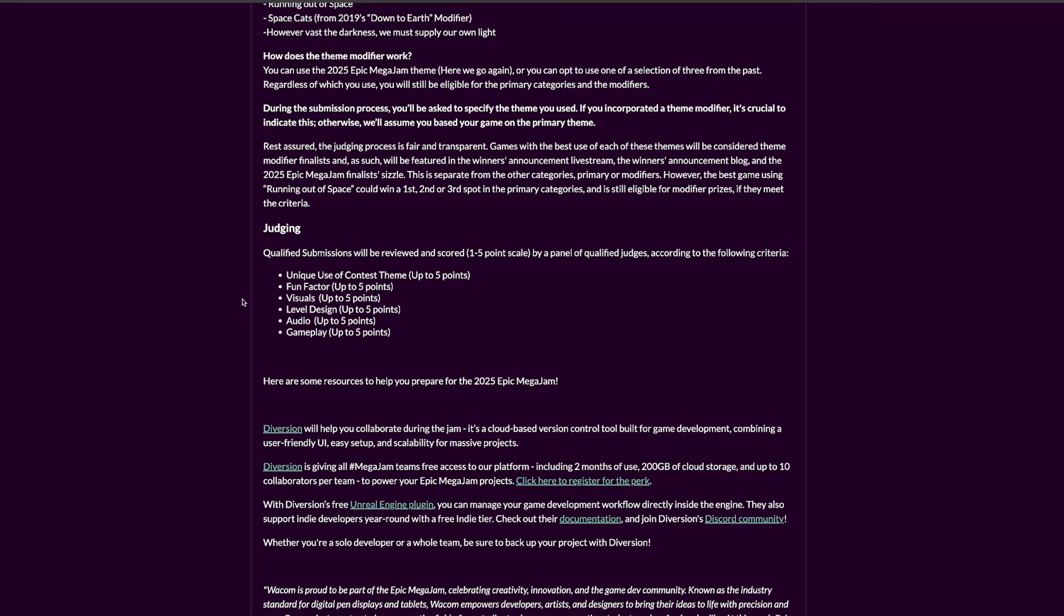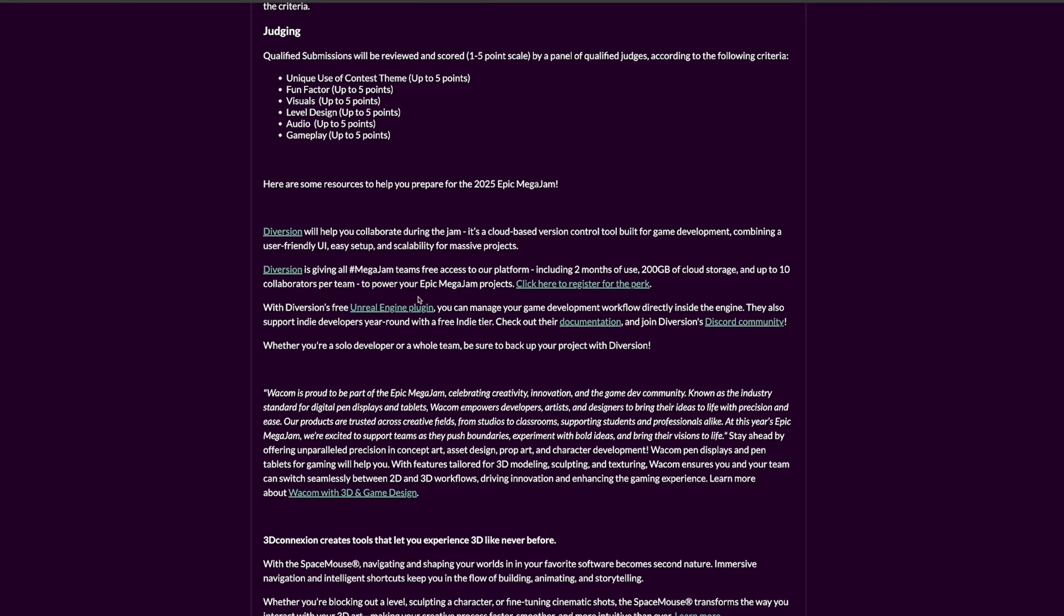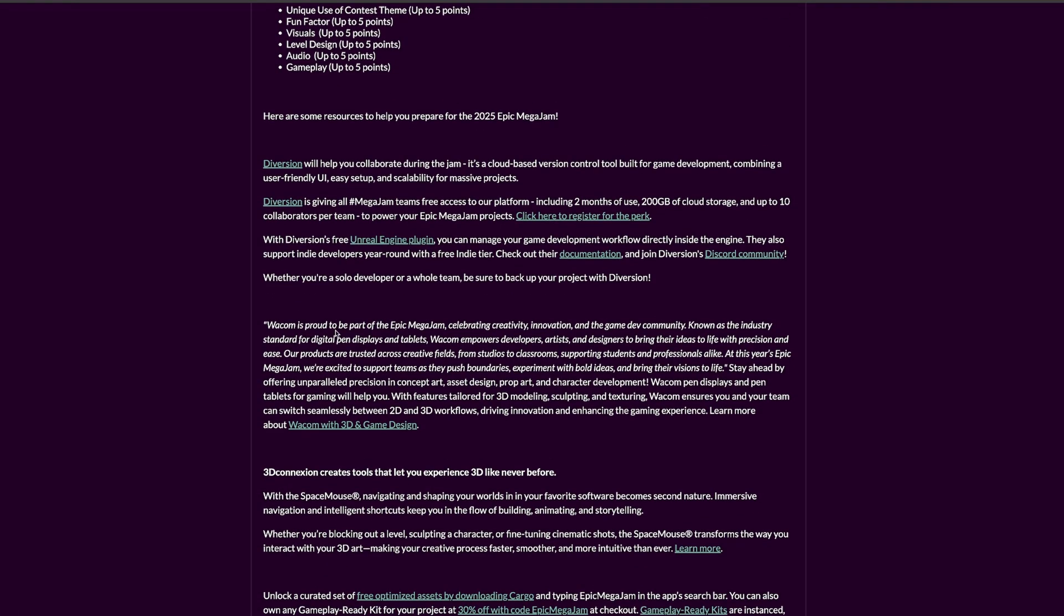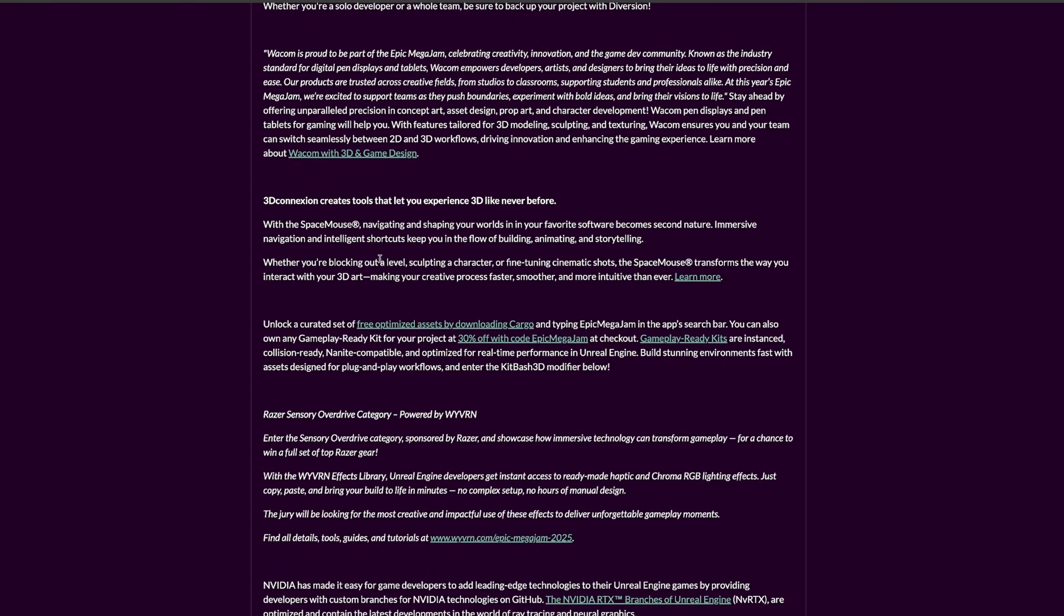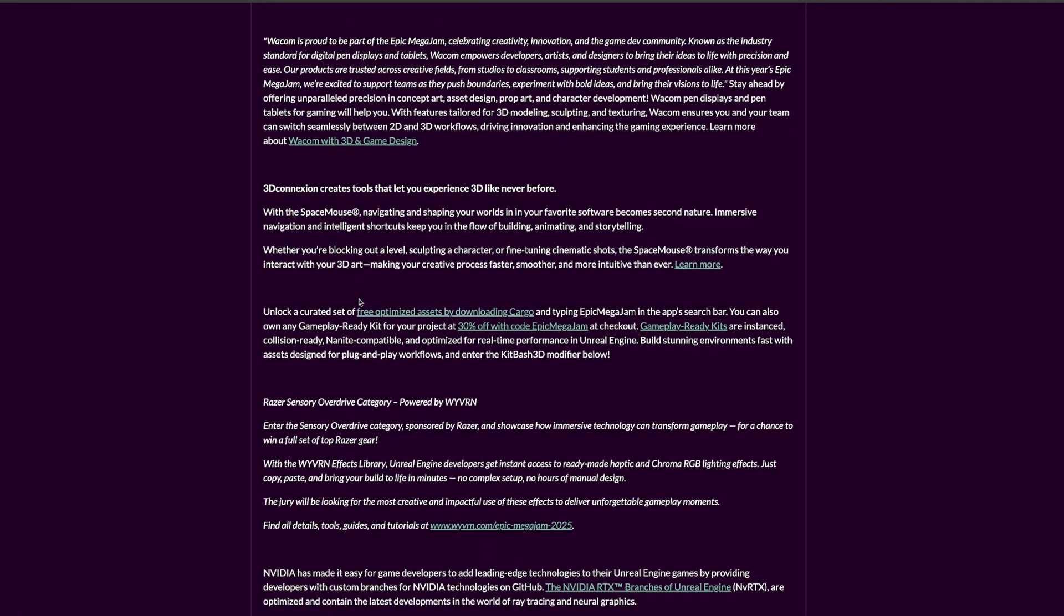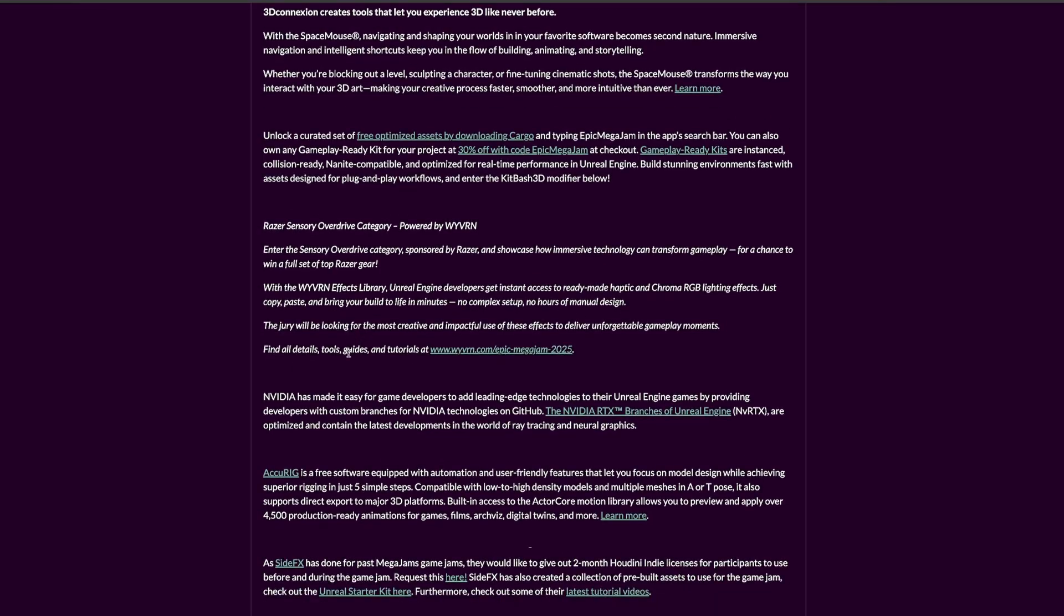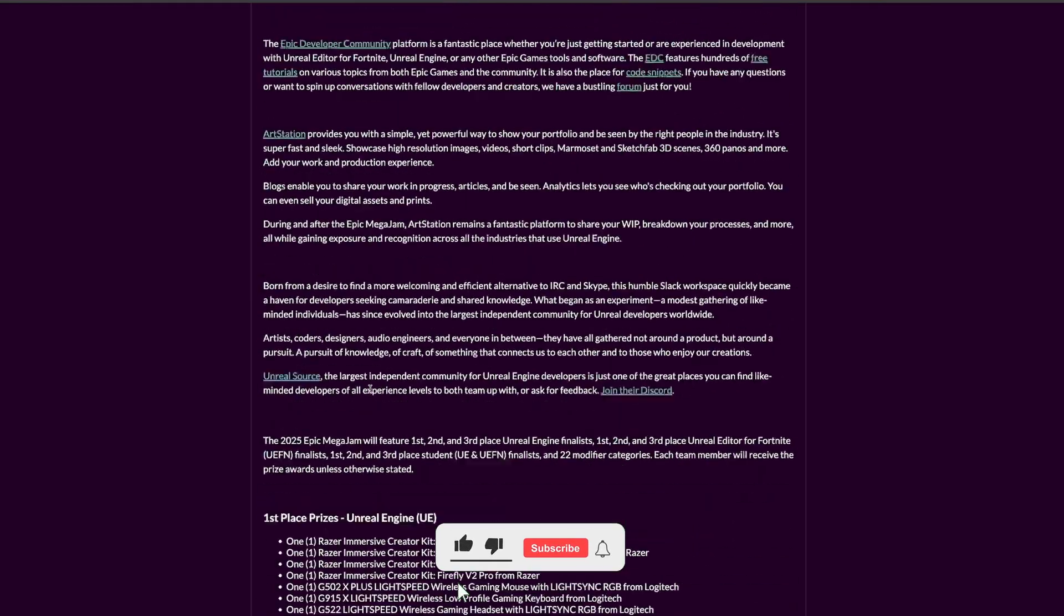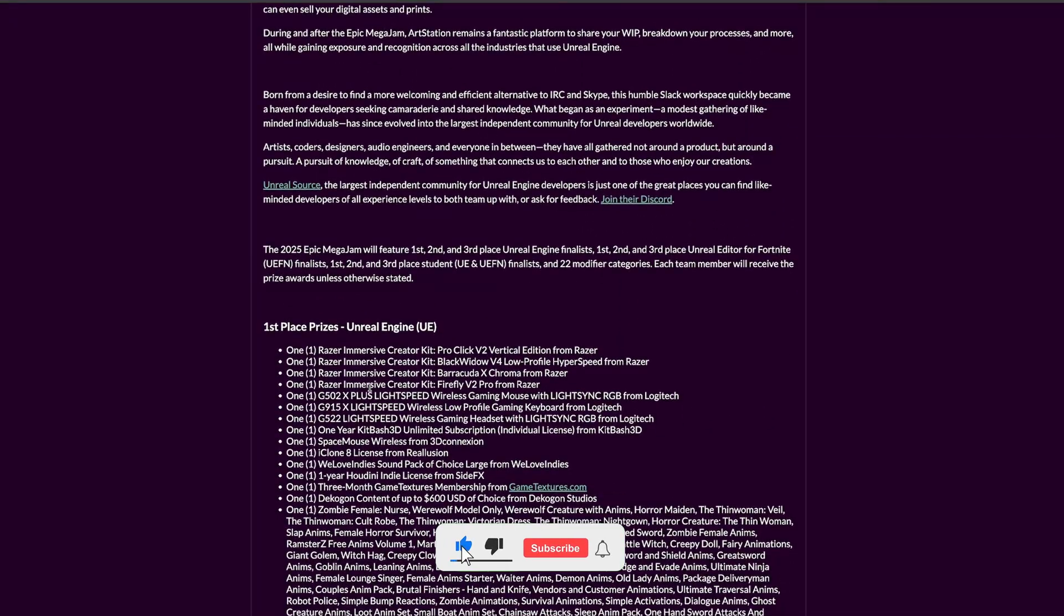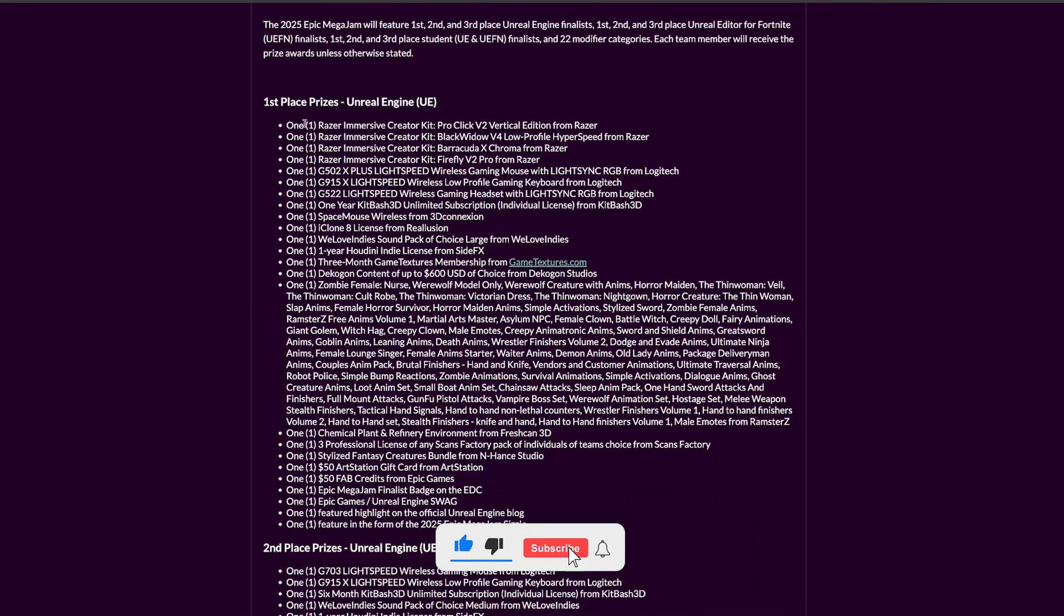For judging points, they consider visuals, level design, audio, gameplay, if it's fun and all that stuff. You can use version control, which is cool, and they have a lot of sponsors - 3D Connection, Nvidia, and others.